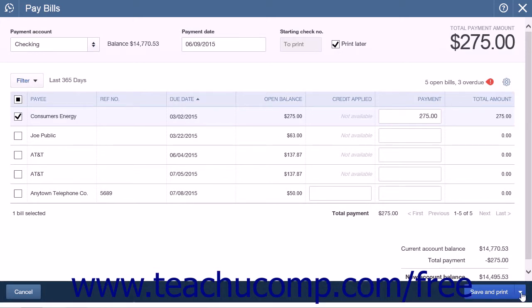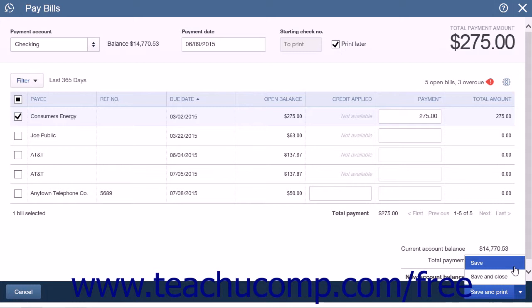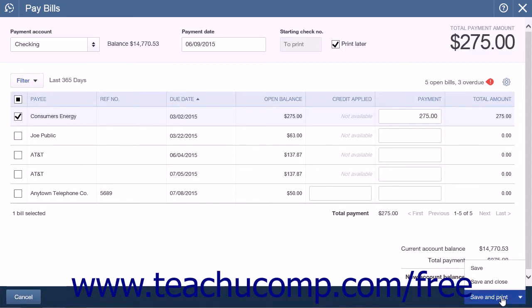At the bottom right-hand side of the page is a drop-down button with three different choices: Save, Save & Print, and Save & Close. Clicking the Save button will create the bill payment checks within QuickBooks Online Plus and mark the selected bills as paid. Selecting Save & Print will open the Print Check window, which displays a list of the bill payment checks and any other checks waiting to be printed. The Save & Close option will create the bill payment checks, mark the selected bills as paid, and close the Pay Bills window.